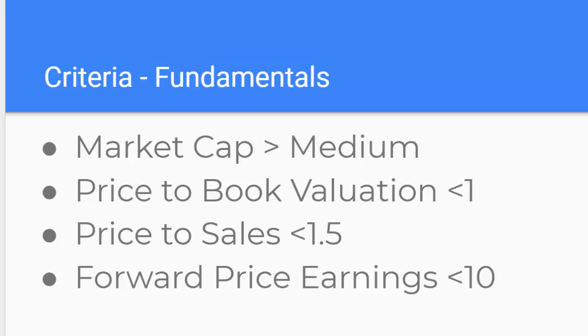The third one has to do with earnings estimates. So looking at forward estimates of earnings compared to share price. And we're looking for a ratio that's less than the current market. So we could do less than 10 or less than 15. The current S&P 500 is about 18. So those are the fundamentals.